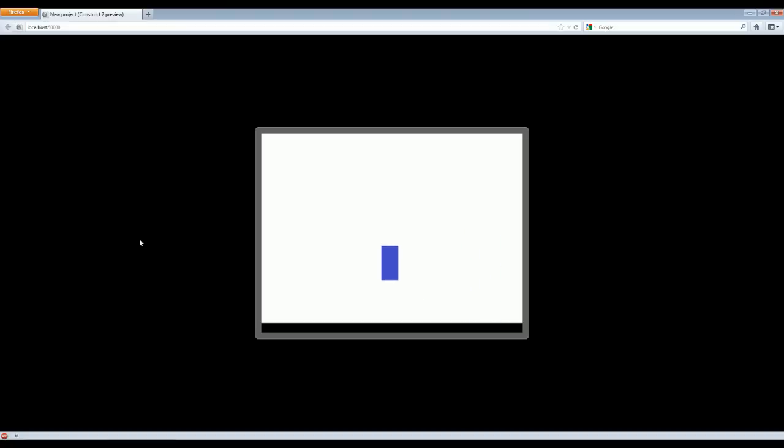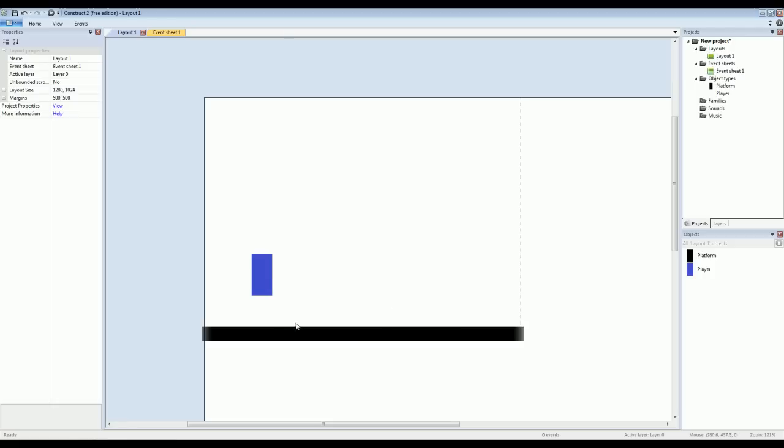So it's that easy to get in and just quickly create prototypes. But I still wanted to show you a lot more about this. So right now we just have a flat platform. Nothing special about it.